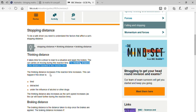Thinking distance increases if the reaction time increases. This can happen if the driver is tired — in that condition it is not possible to react very quickly. Or if the driver is distracted by another matter, it is not possible to think quickly and apply the brake. The third condition is if the driver is under the influence of alcohol or other drugs — it is not possible to think about whether to apply the brake or how far in advance to do so.